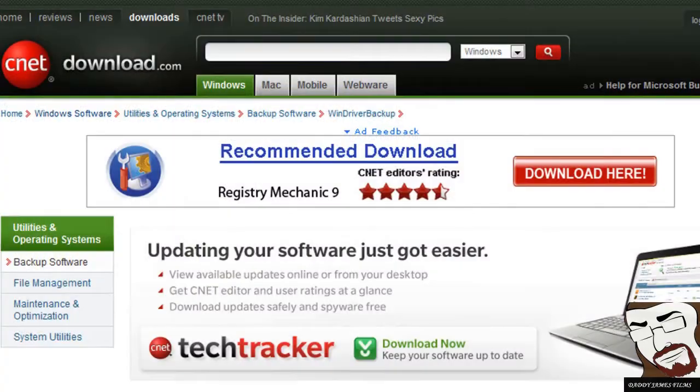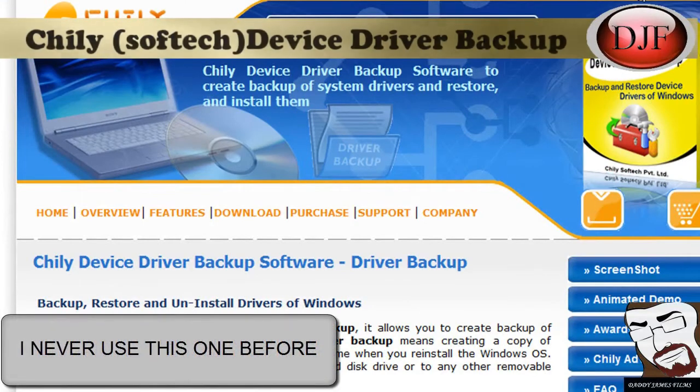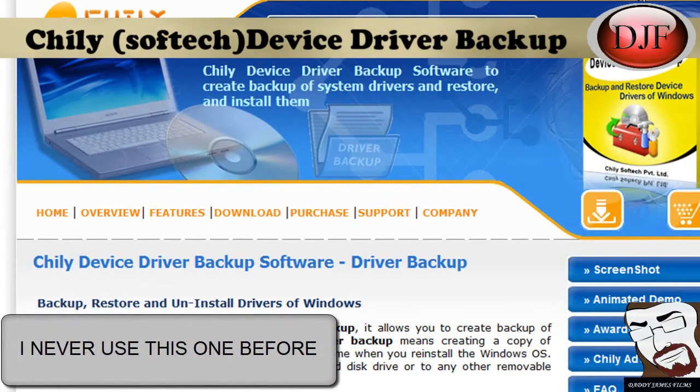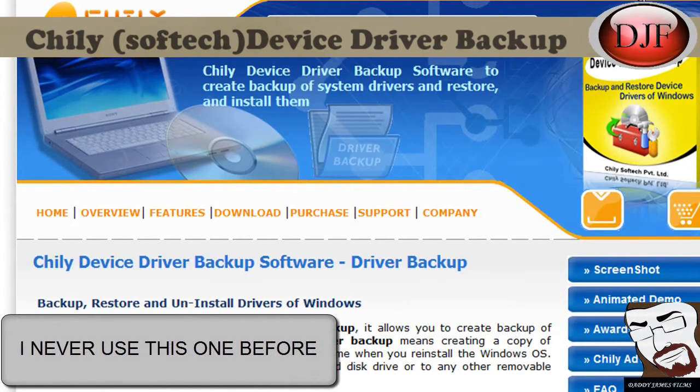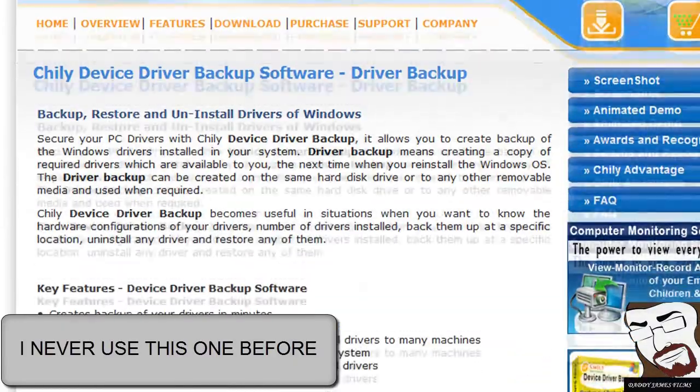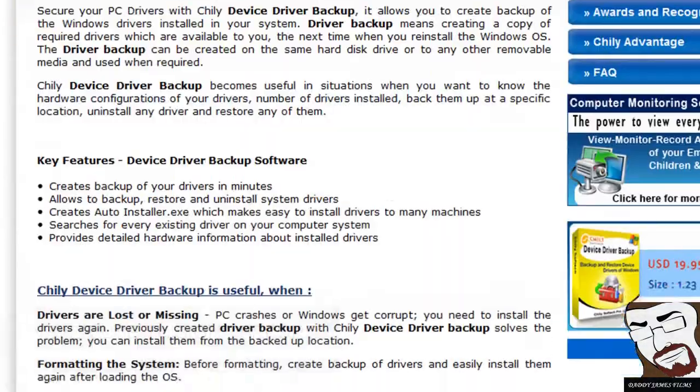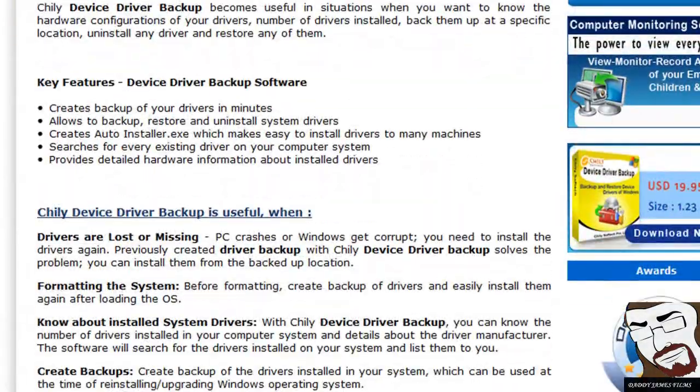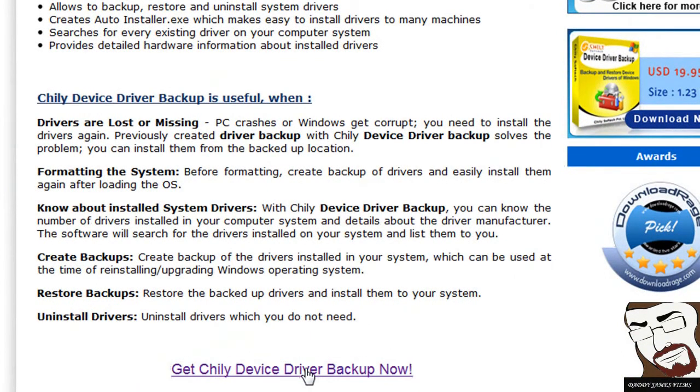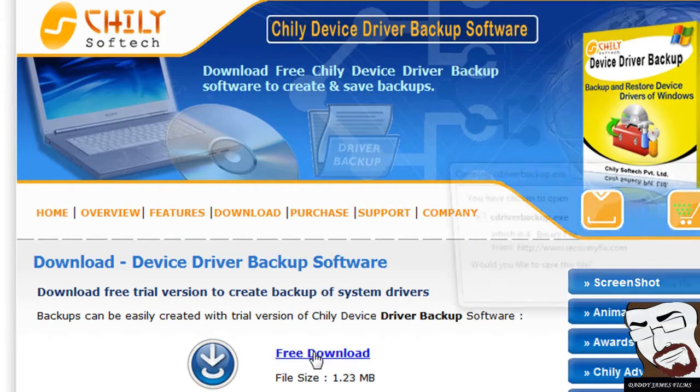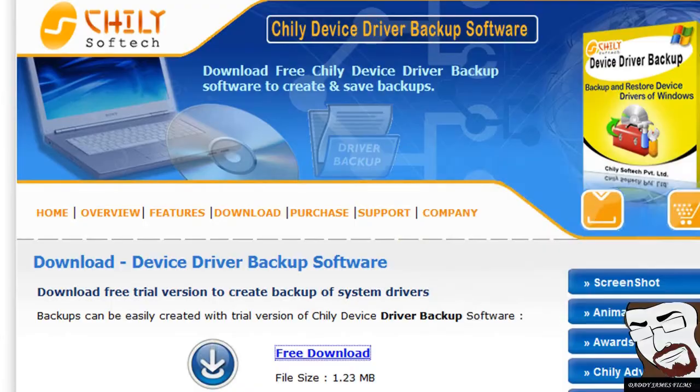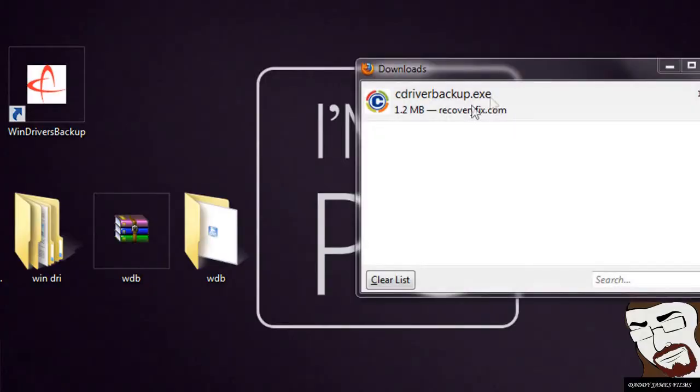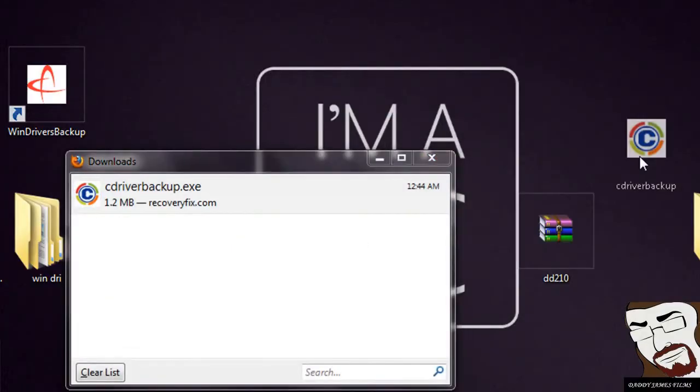The next program I'll show you is Chili's Device Driver Backup. Again, all you have to do is type in Chili Device Driver Backup into Google and then go on the first link. And go all the way down. Get Chili Device Driver Backup now. And then free download. You should get this file and this one. It looks like you don't have to have a zip file for it. The only thing you have to do here is just click on the icon and it should install it.